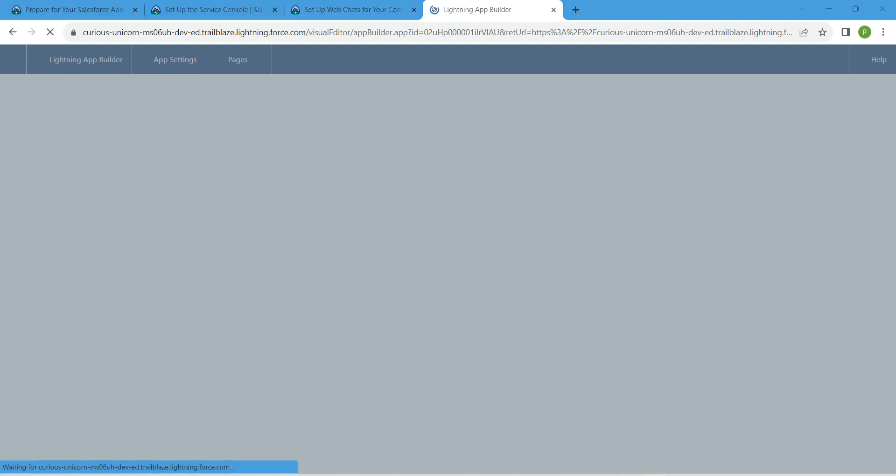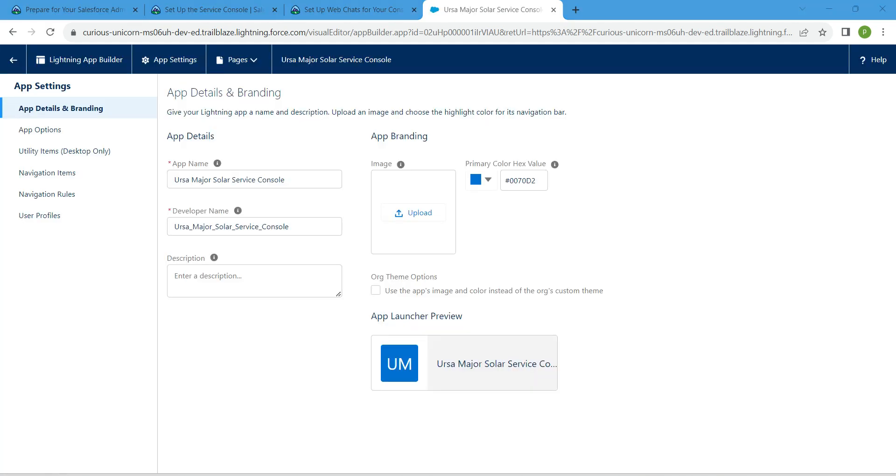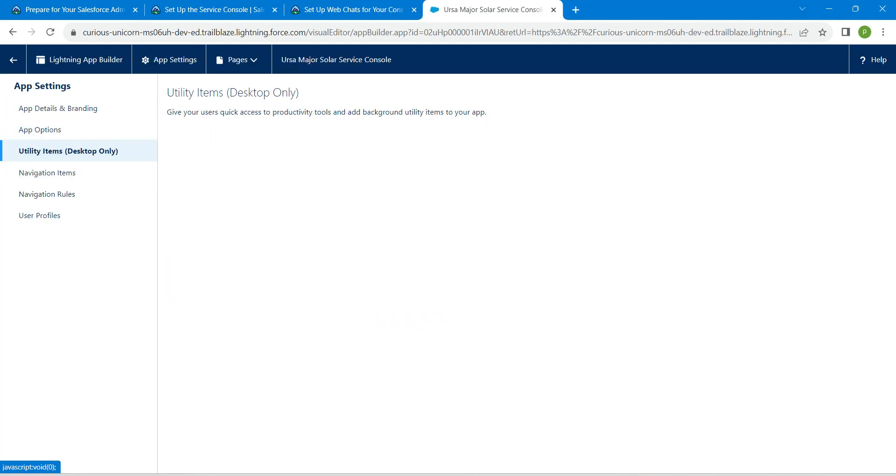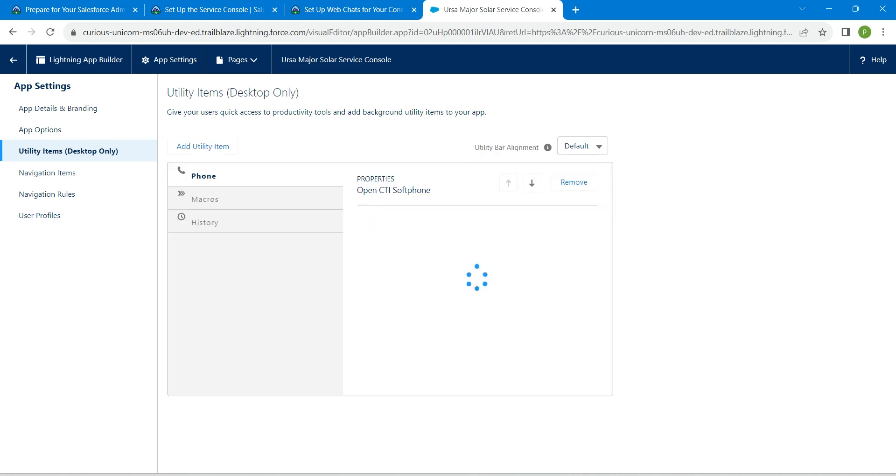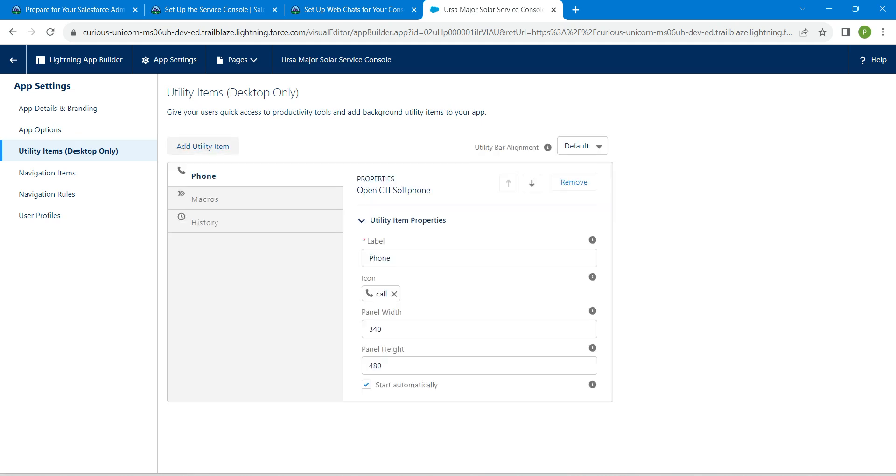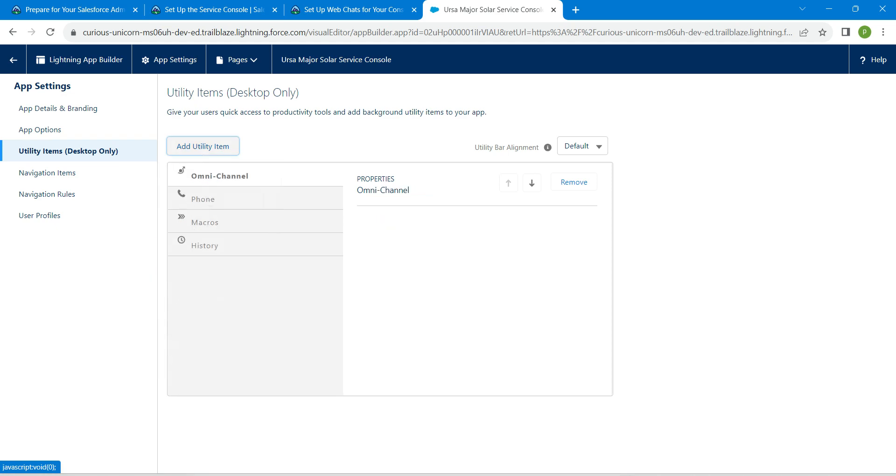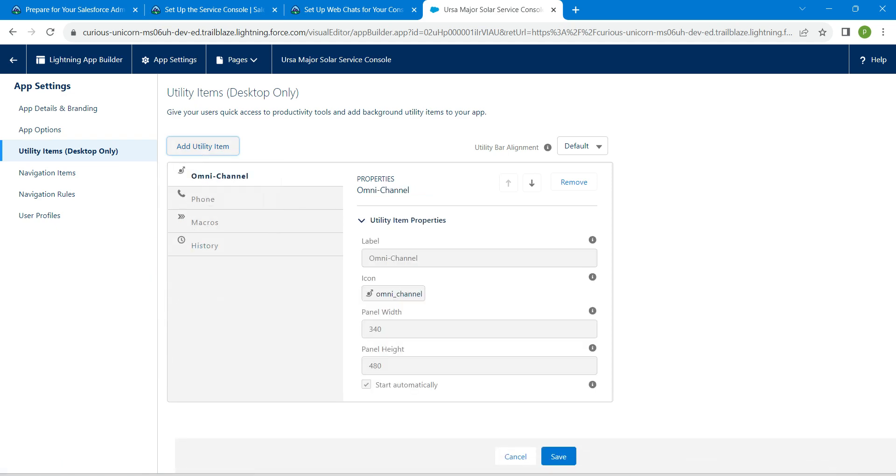Once it opens, click on utility items. Here I'm going to click on add utility item and search for Omni Channel, which is right over here. Once you pick this, click on save.